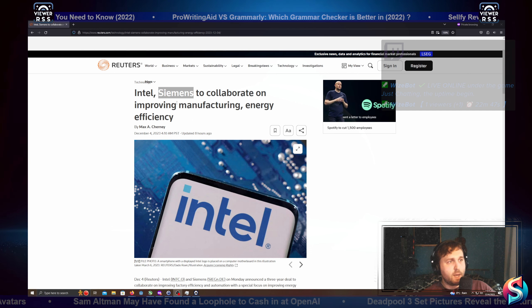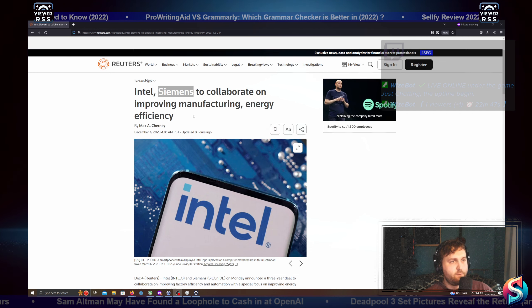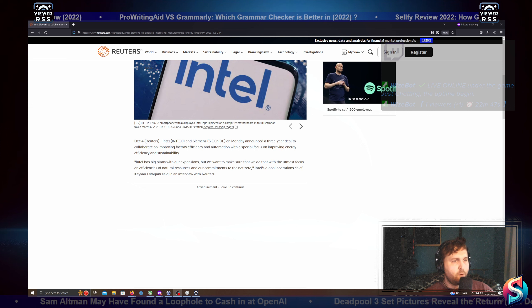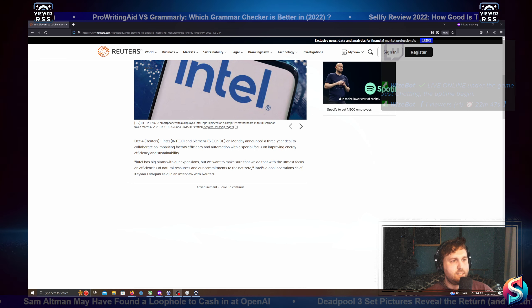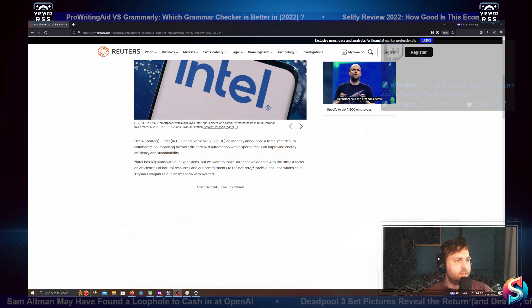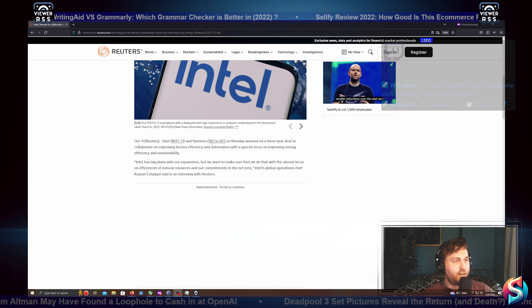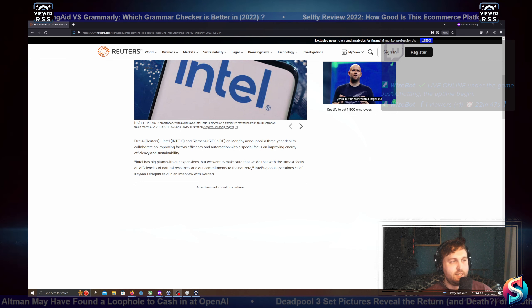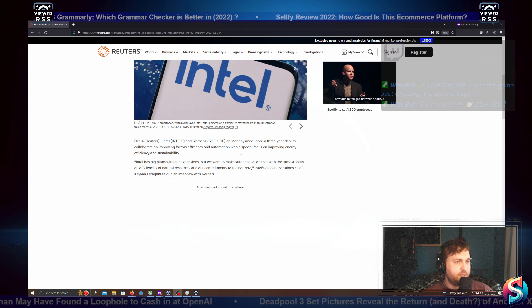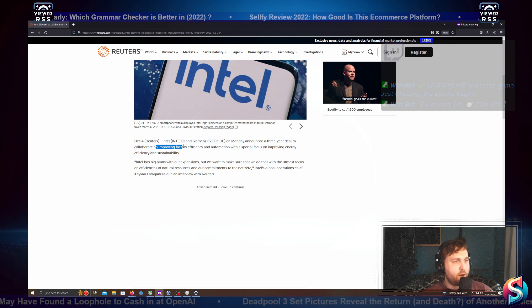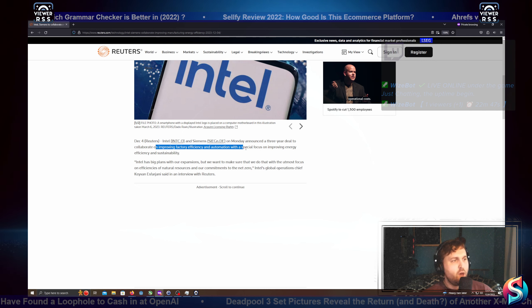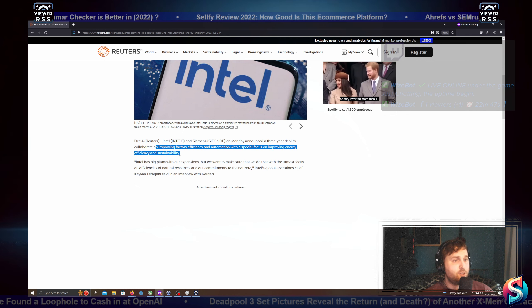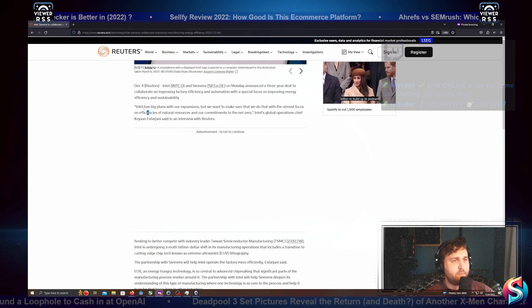December 4th, Reuters. Intel, INTC.O, and Siemens, SIEGN.DE, on Monday announced a three-year deal to collaborate on improving factory efficiency and automation with a special focus on improving energy efficiency and sustainability.